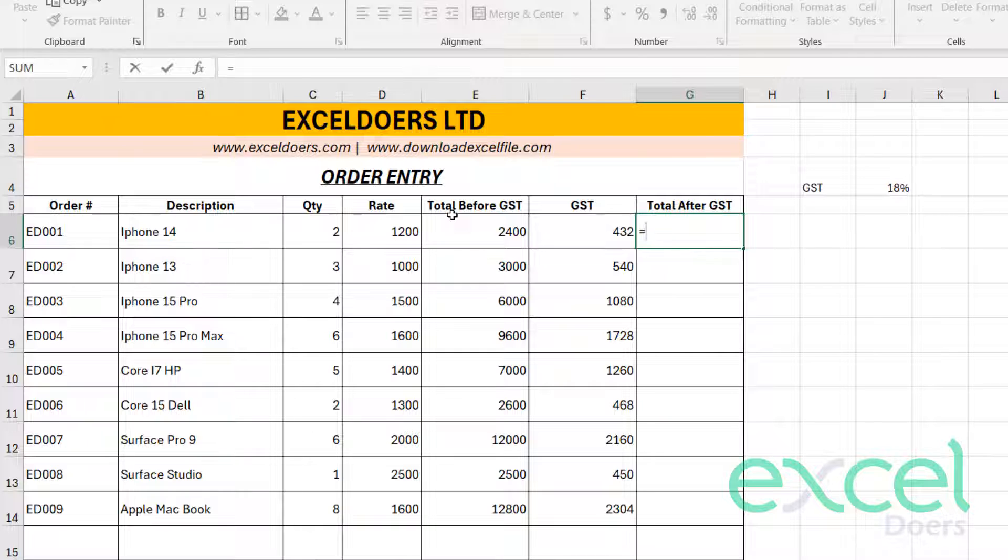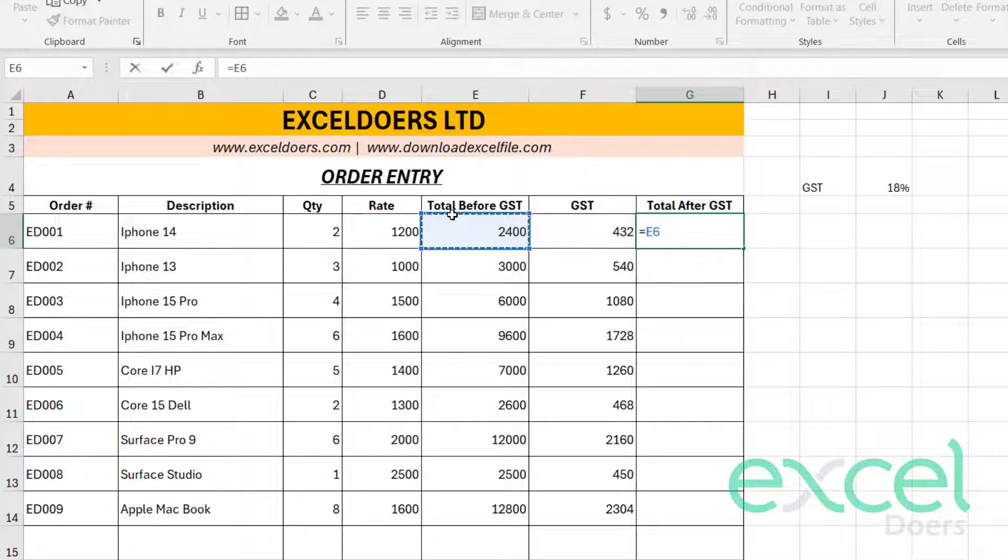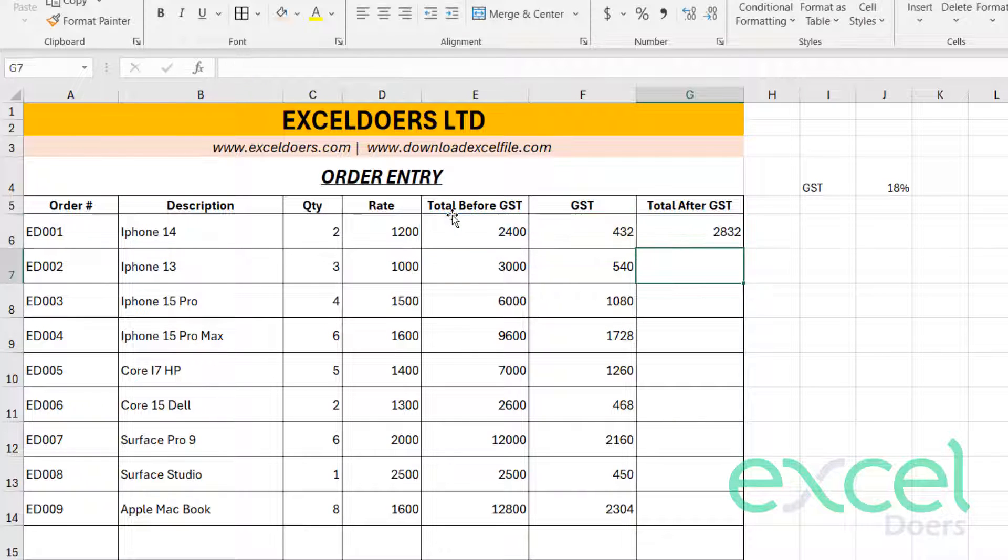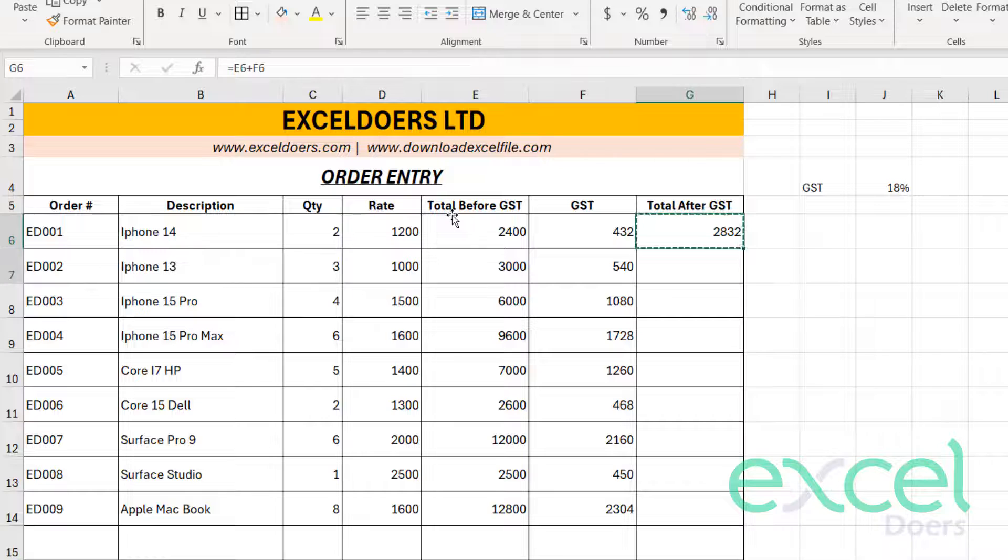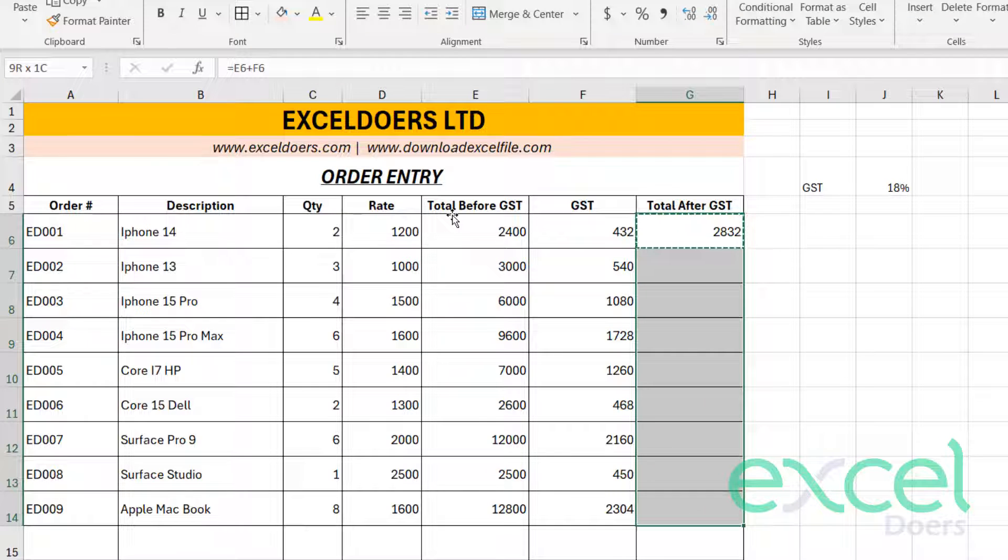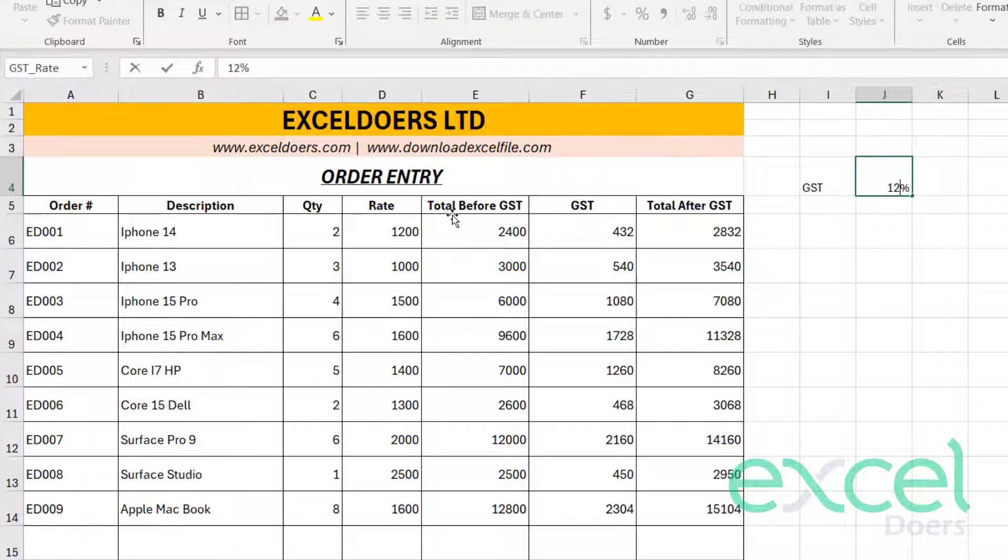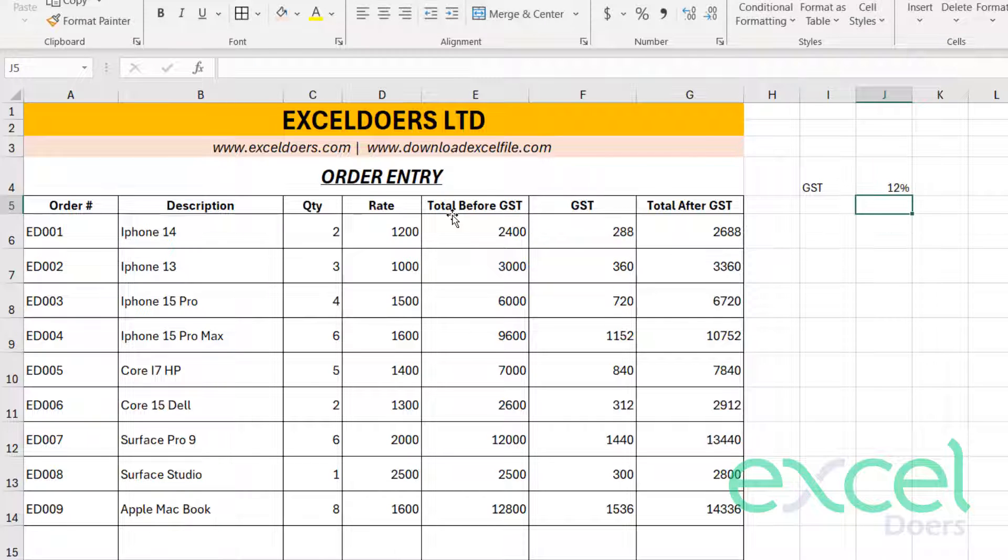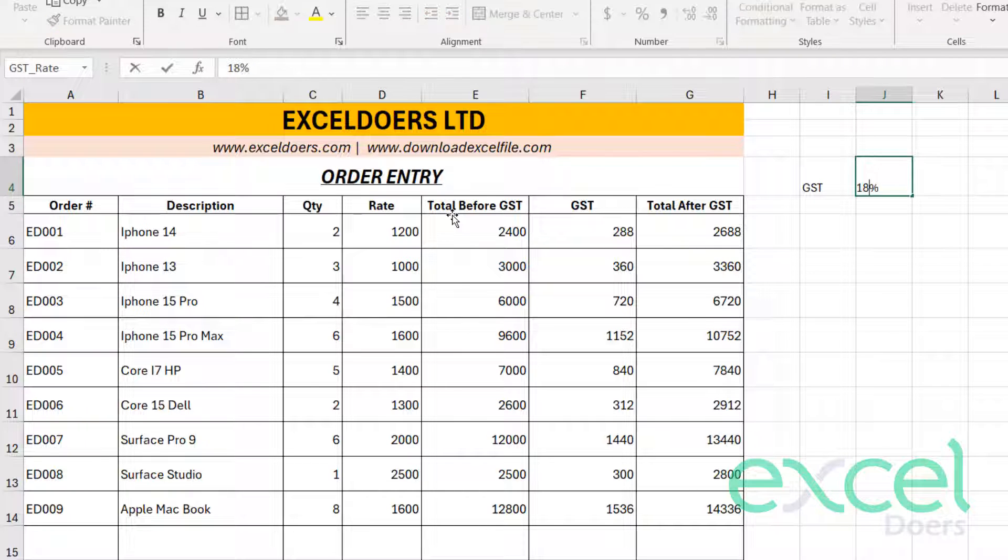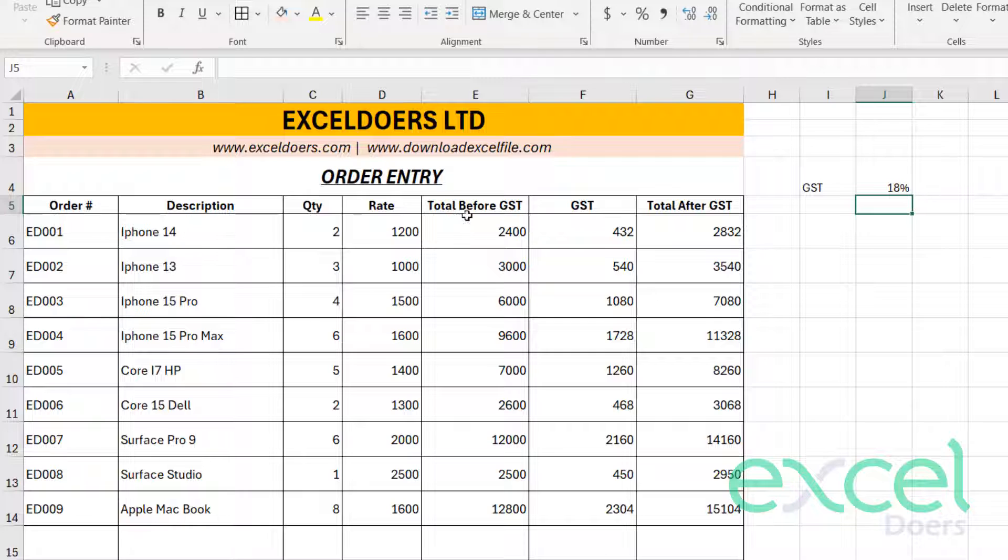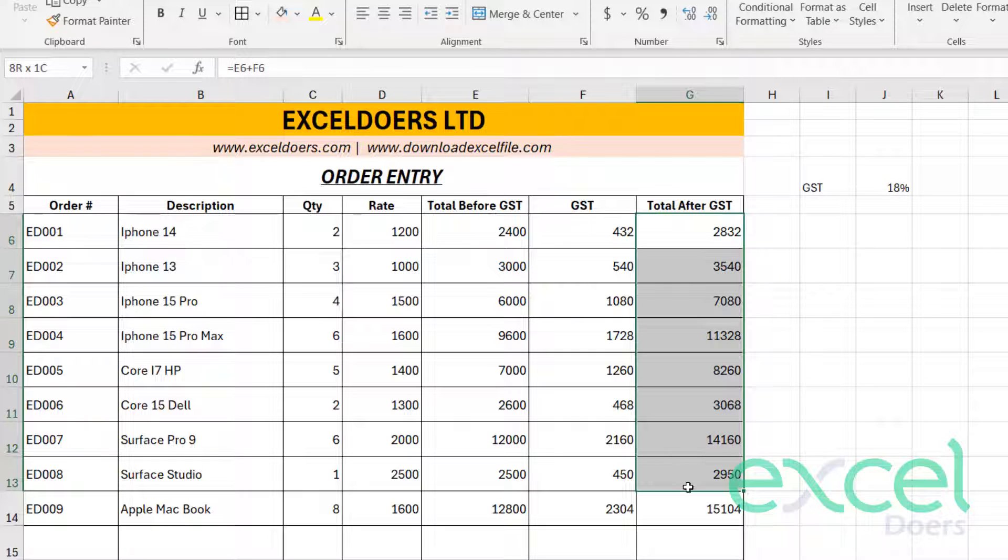Then you just press equal sign, this plus this. Sorry, this plus this, and Enter. And then bring it down like that. So if you change your GST in future, let's say change to 12%, it will automatically change here. So you don't have to go and change in formula every time. So this is your final outcome. So you can bold it.